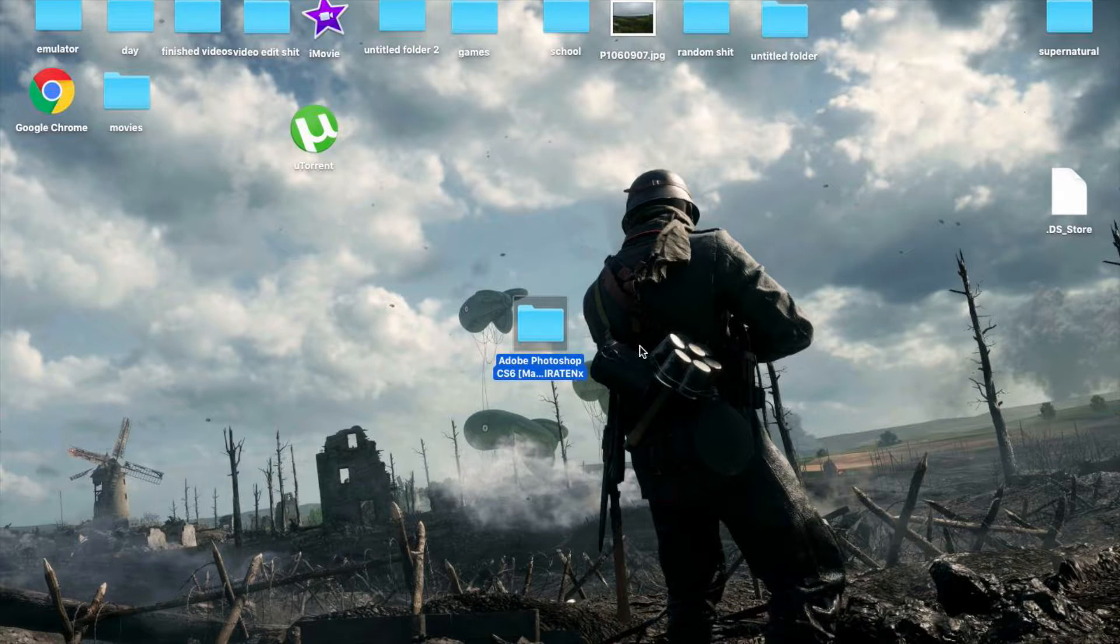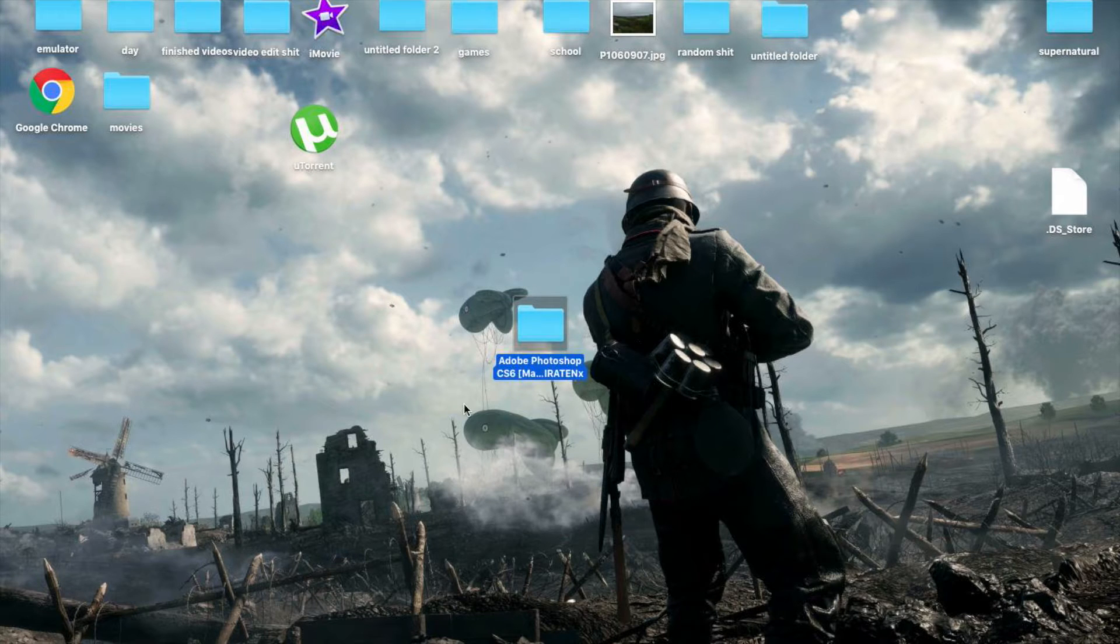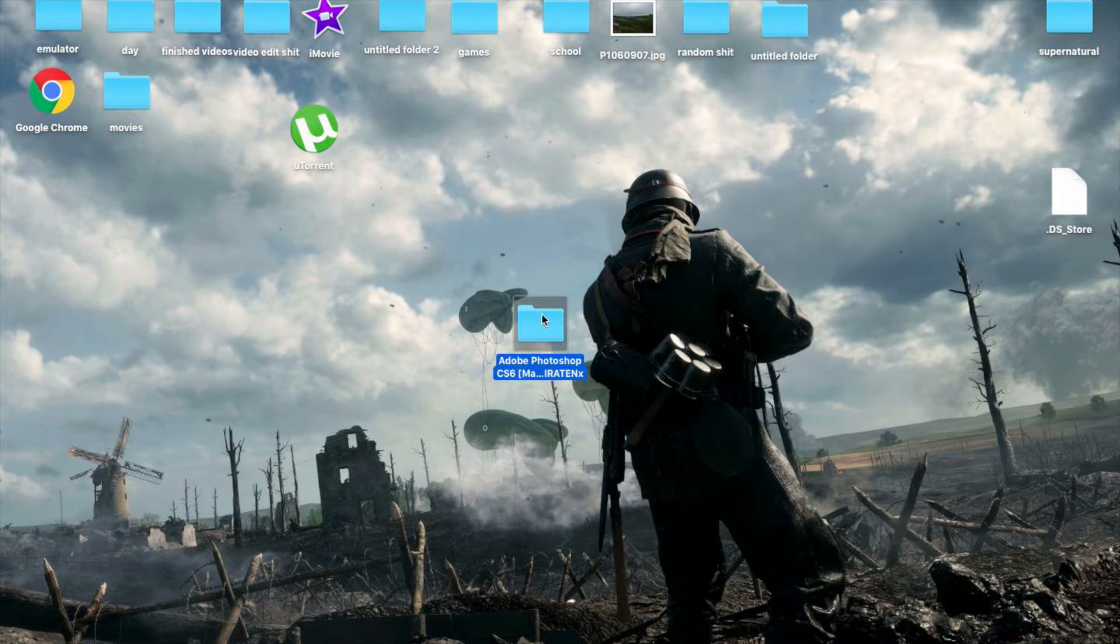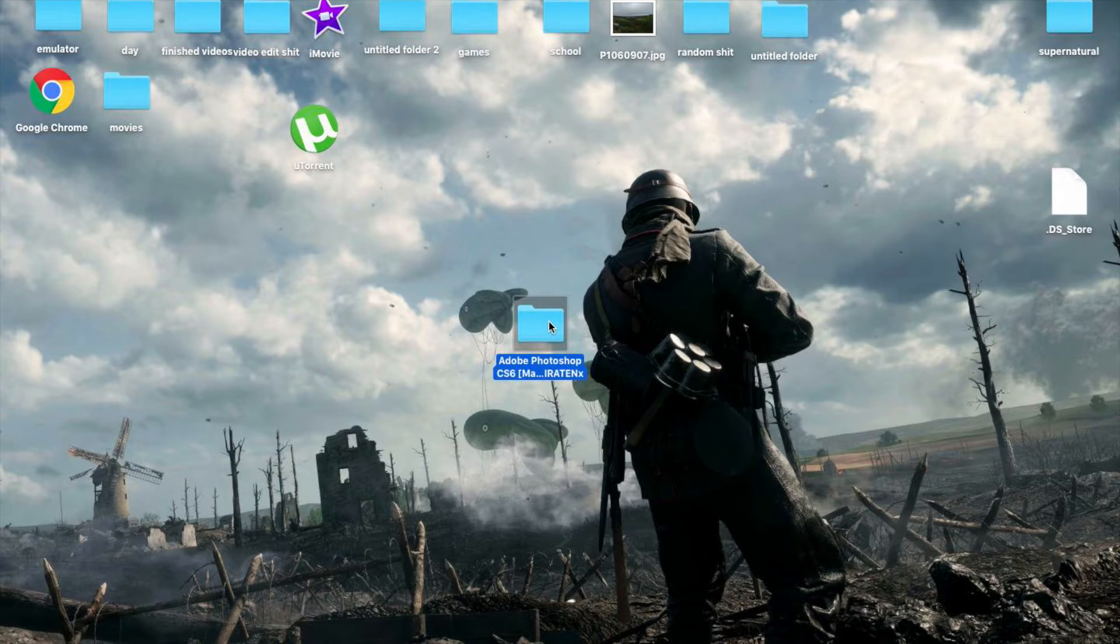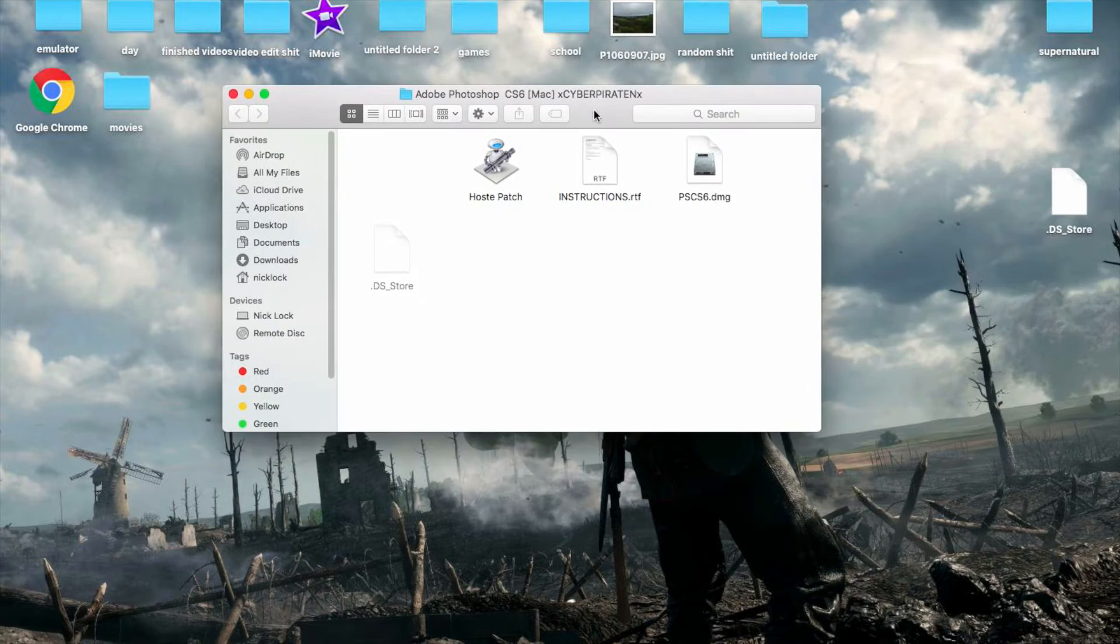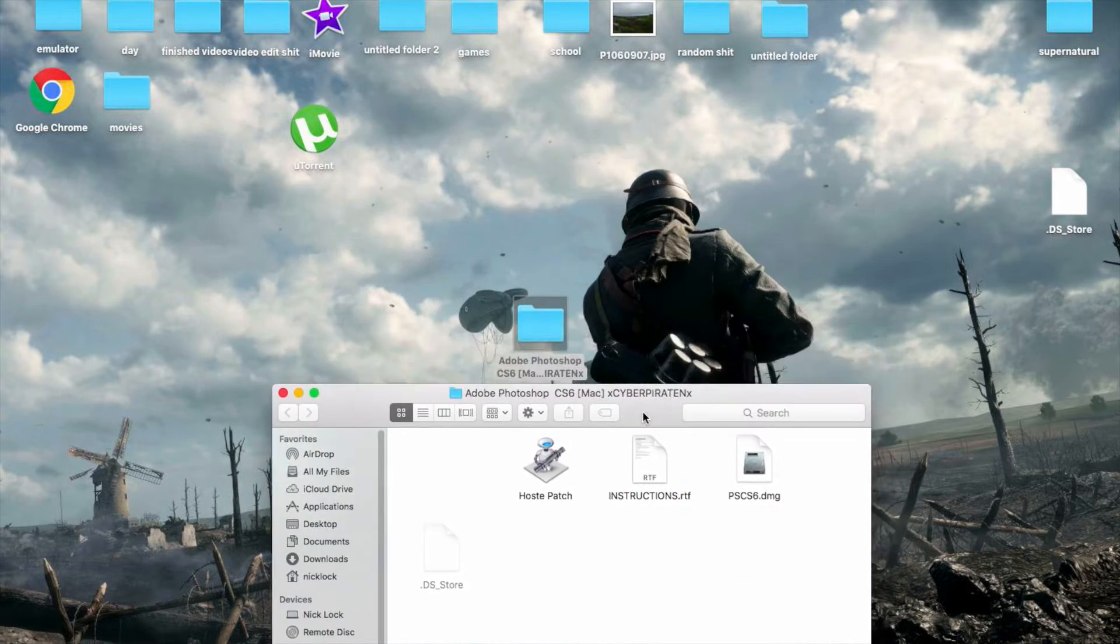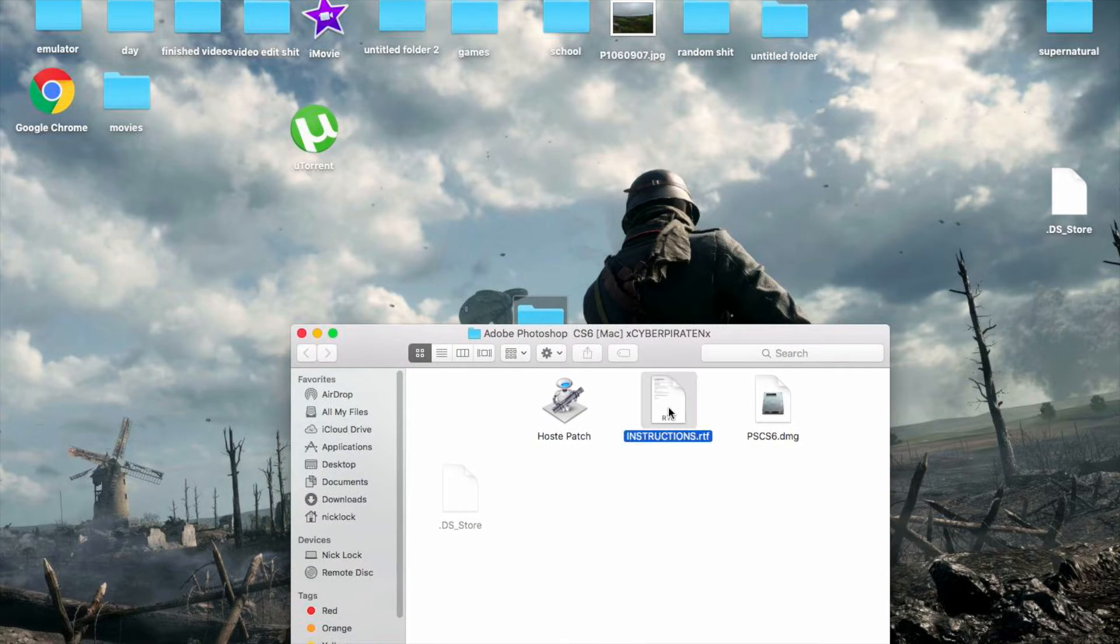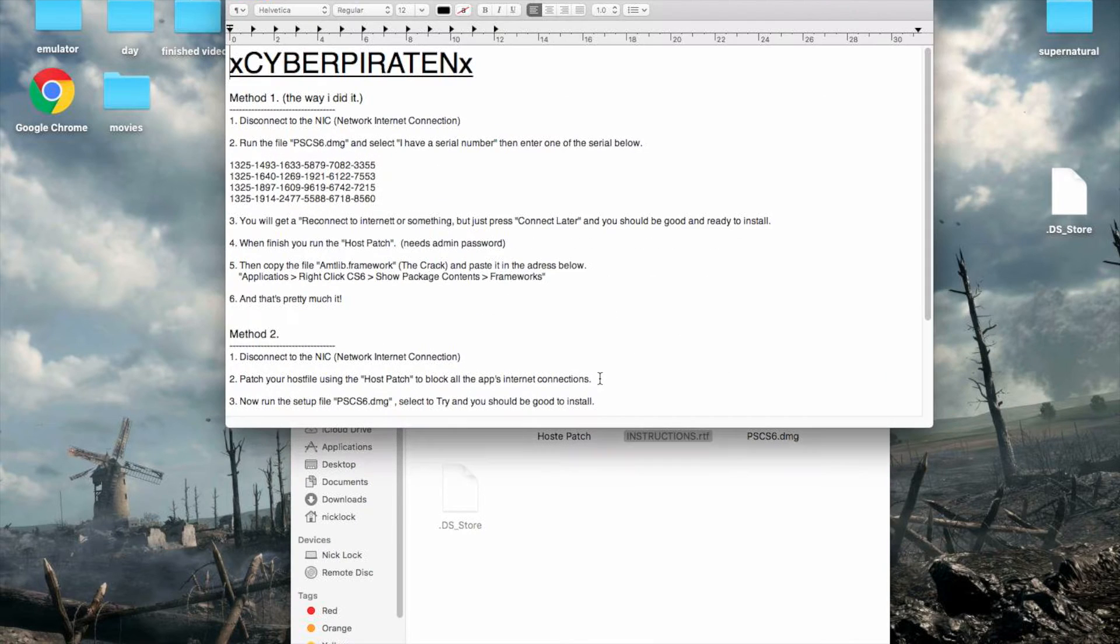Alright guys, so once you got that all downloaded, you want to find this folder somewhere in your computer, wherever you set it so it downloaded. Open it up, open up the instructions.